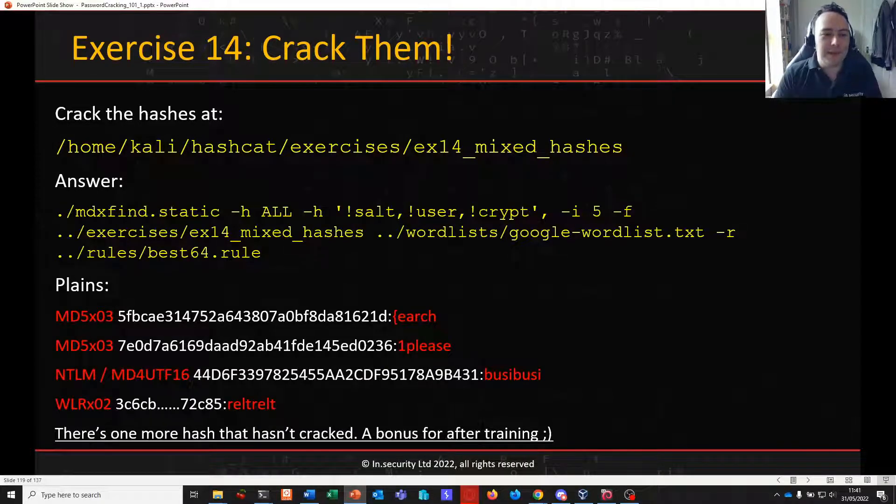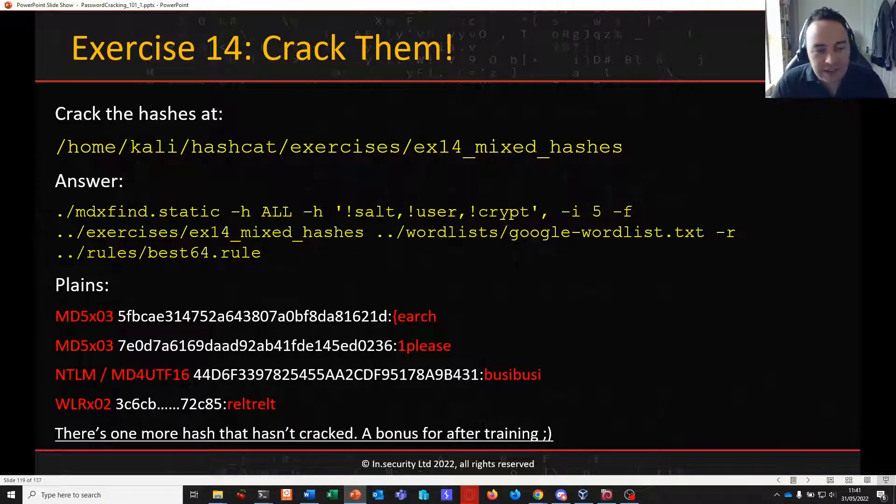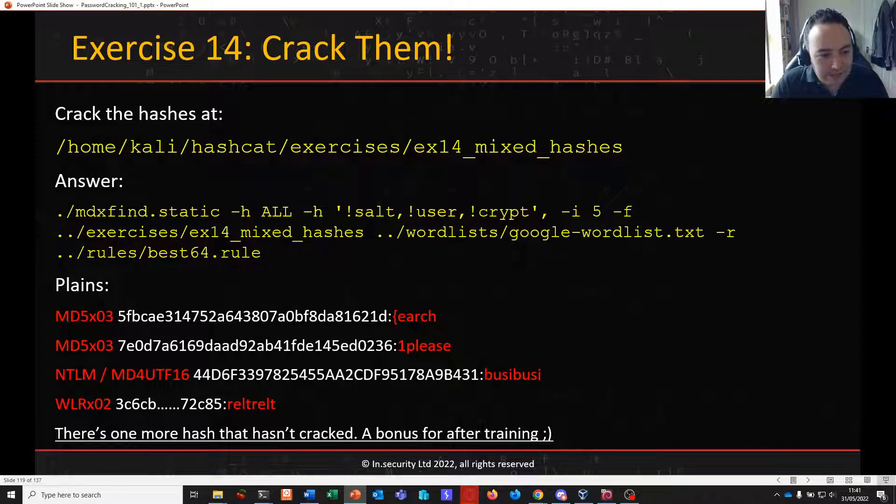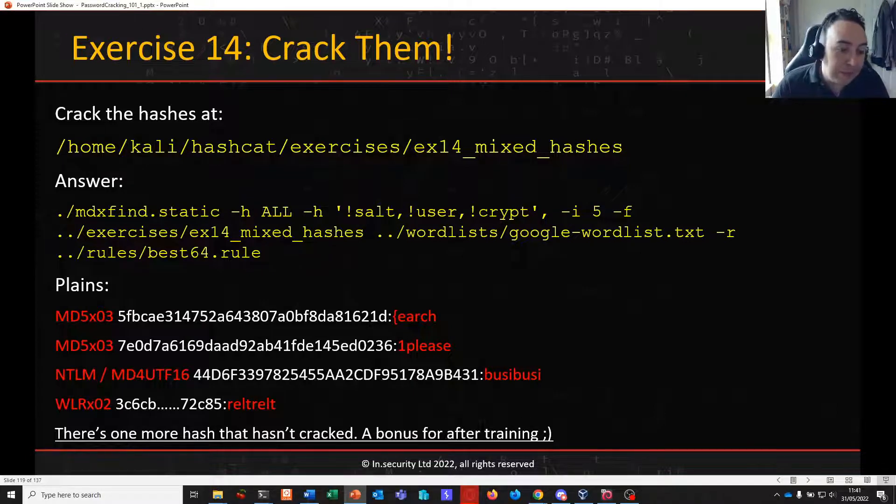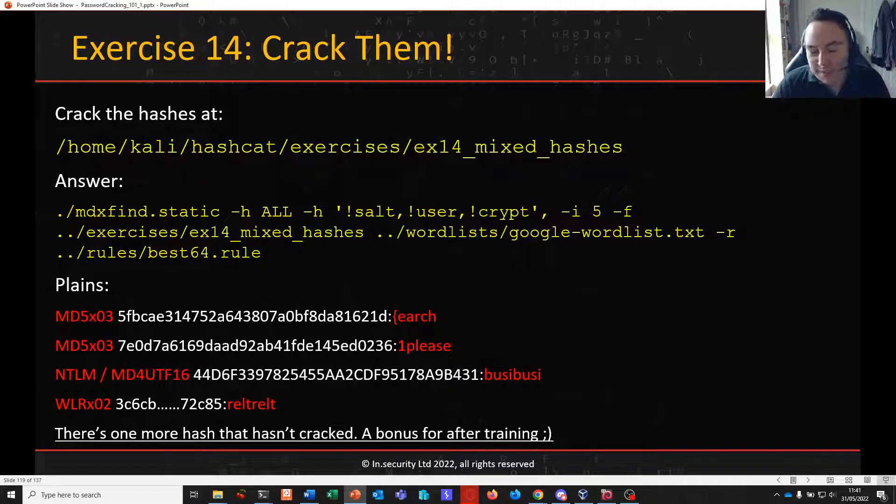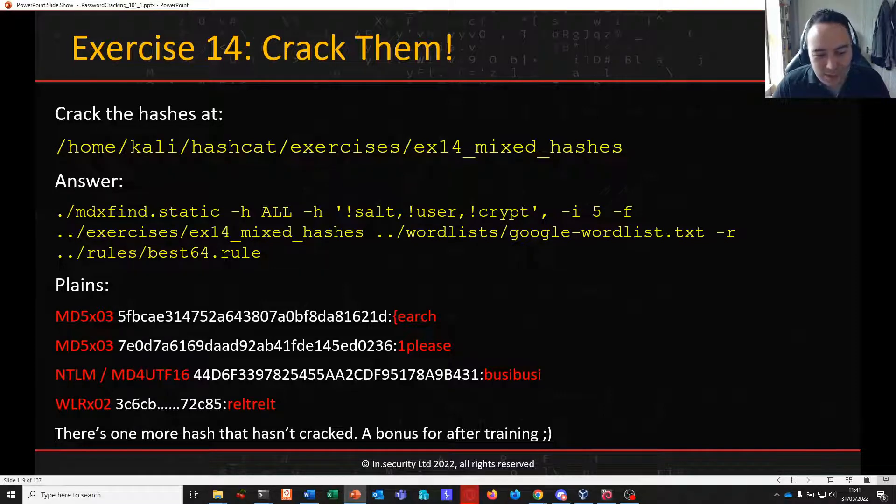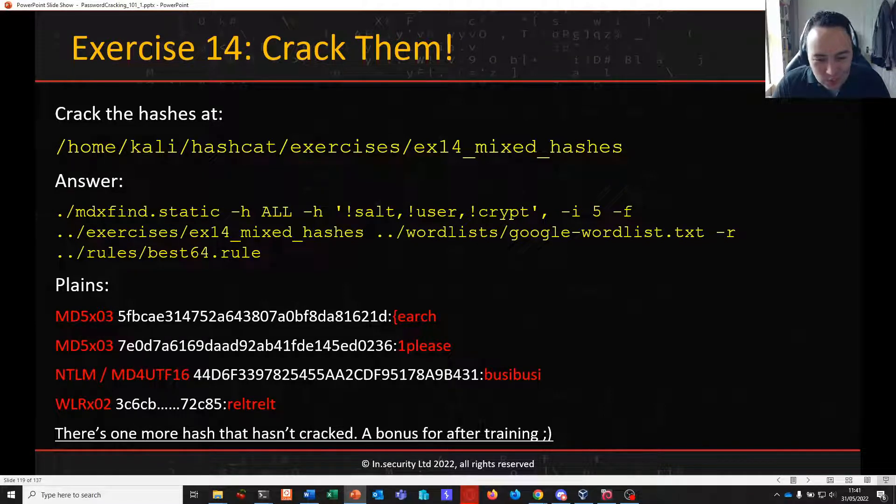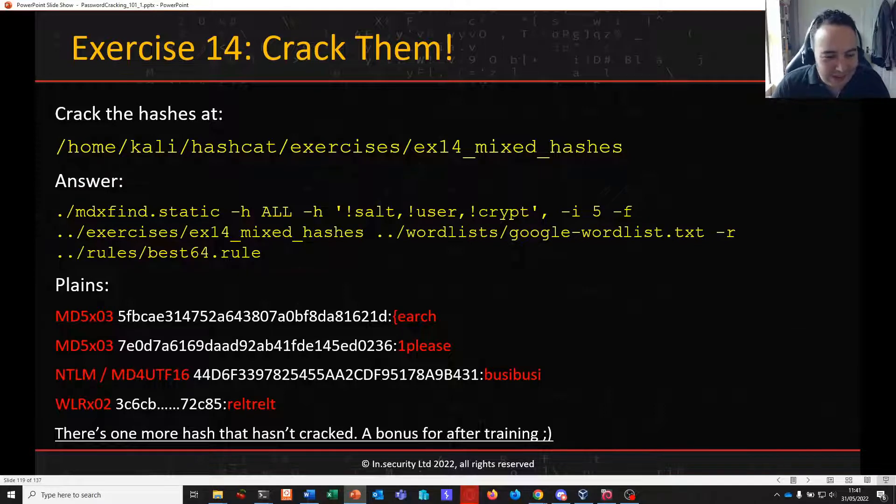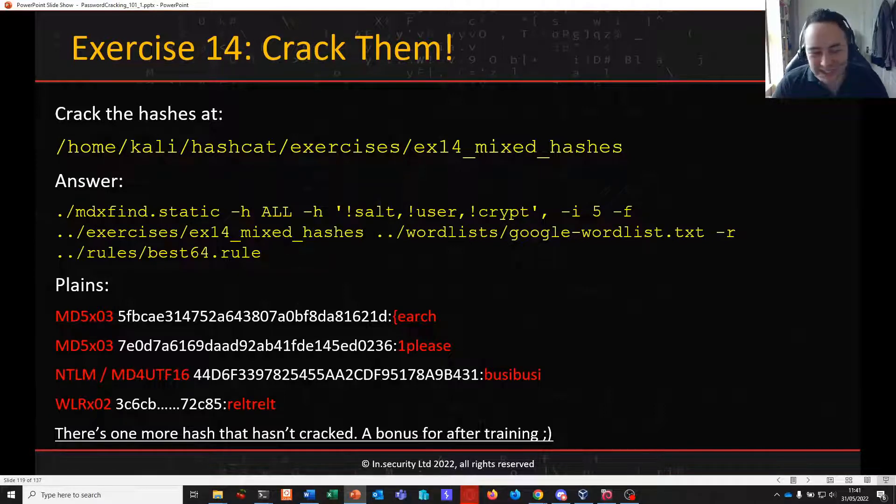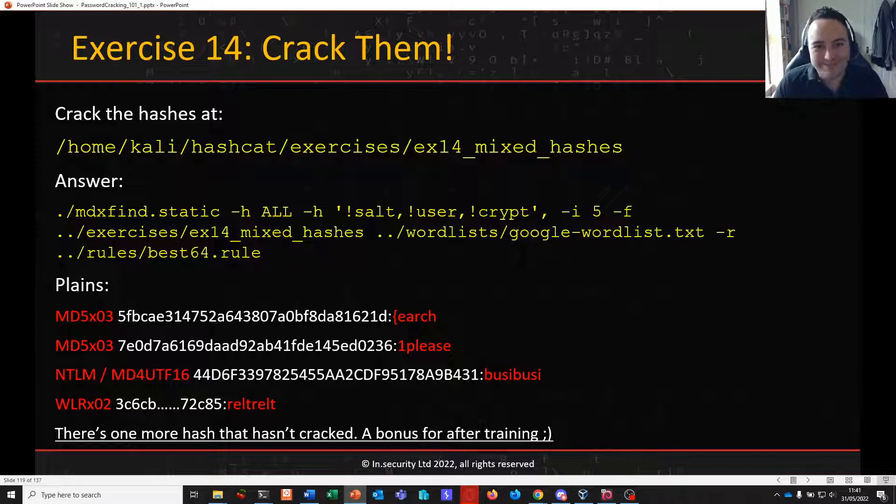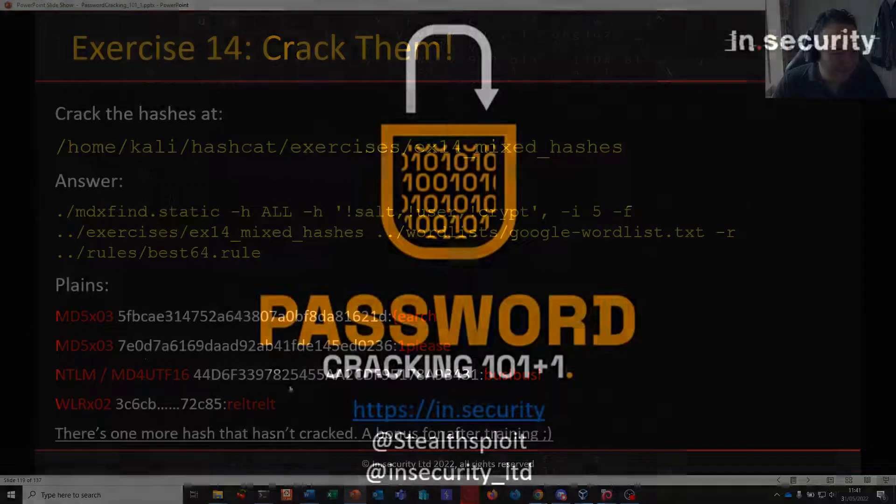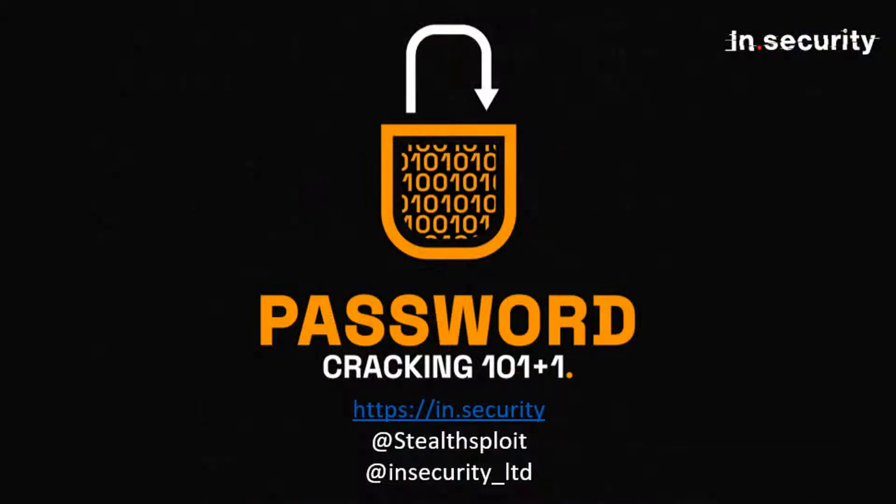So there we go. There's our syntax to complete it and we did see that we have a few different hashing algorithms there that MDXFind made easy work of. Hopefully you enjoyed that. Do see if you can crack that last elusive hash in the file, see if you can test your skills and look forward to seeing you in the next video. Bye.